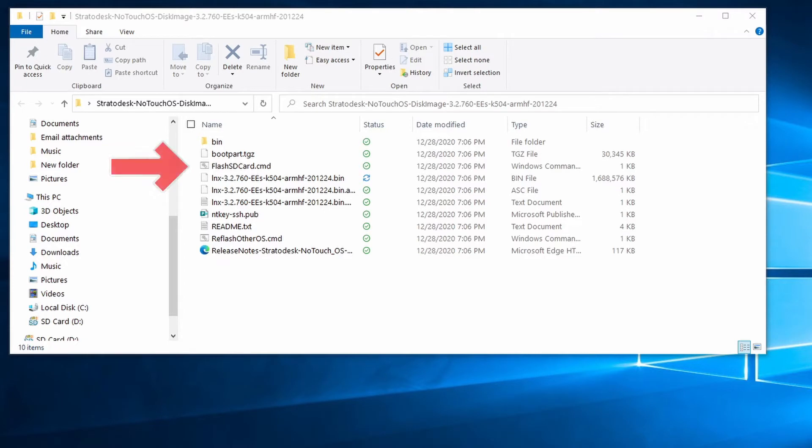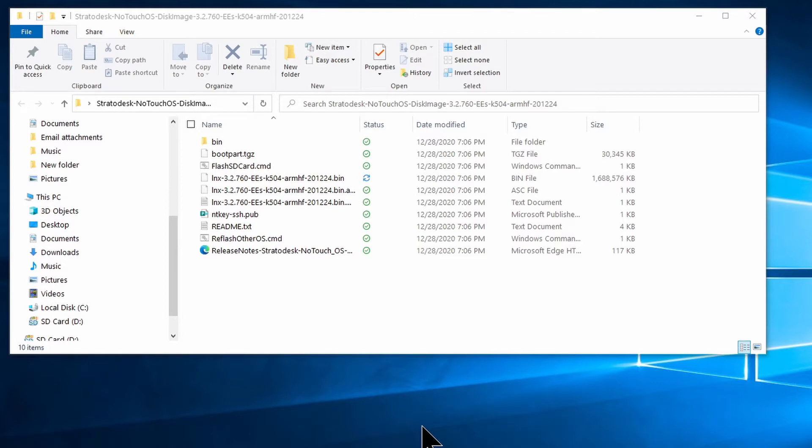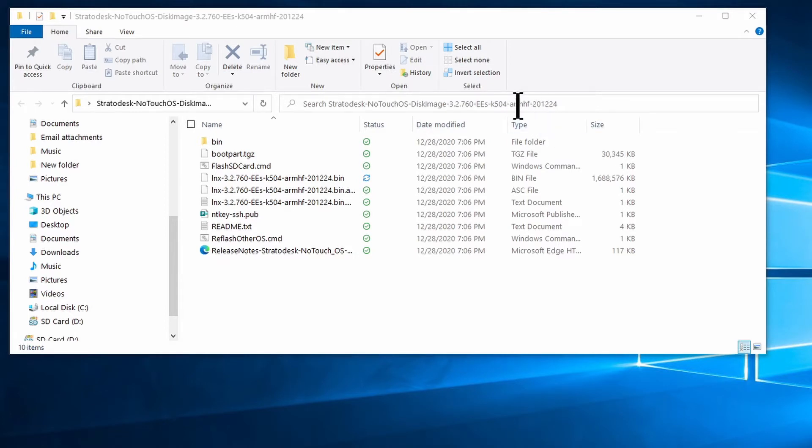Once the card is installed, run flash-sdcard.cmd in the extracted files. And if you don't see the flash-sdcard.command file, you may be using the wrong version of the Stratodesk software. Make sure that it has this ARM-HF in the file name. If it doesn't have that, if it's something like 64-bit, then you'll want to reach out to Stratodesk support and ask them for the Raspberry Pi version.